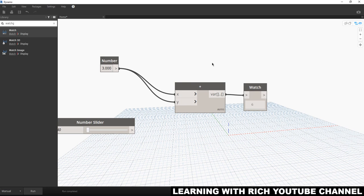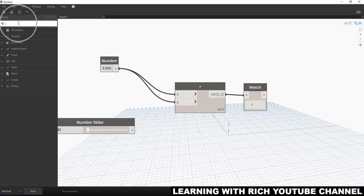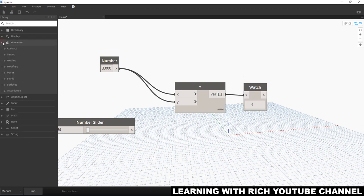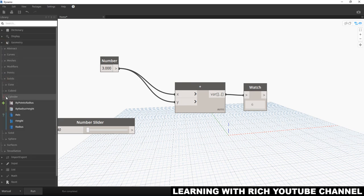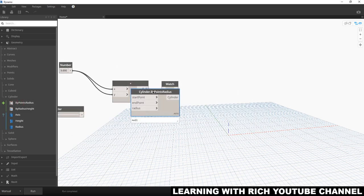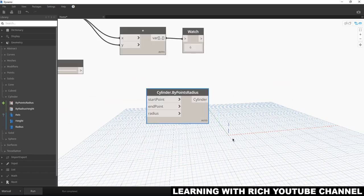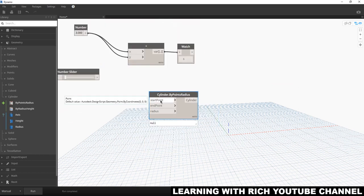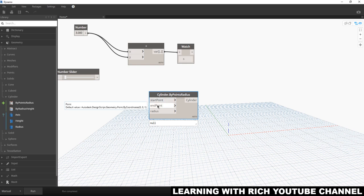Now let's drop a node that constructs some geometry. I'm going to search for a cylinder. Go to Geometry, then Solids, then find Cylinder — 'By Point Straight Juice Cylinder' — and click it to place it. As you can see, this cylinder already has default values.